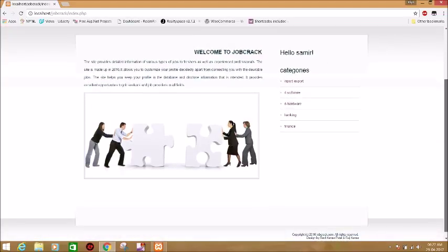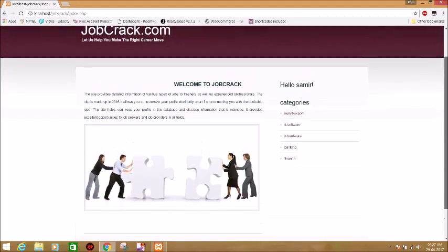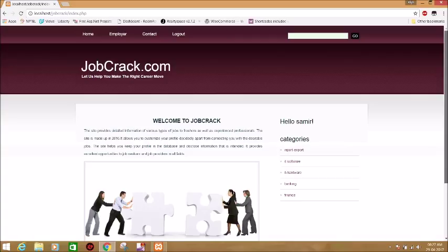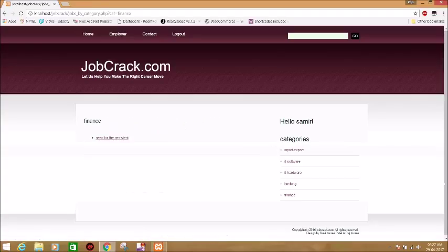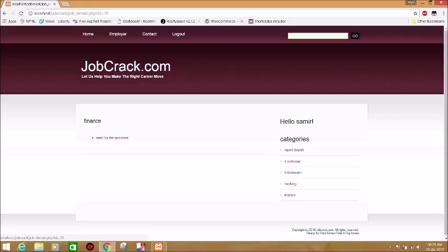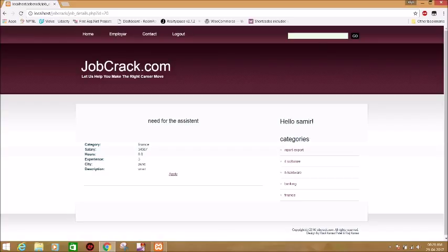In finance, there is a current opening which is needed for an assistant. You can go there and you can get the details about the job post. The category is finance, salary, work hours, experience, job location, and description.